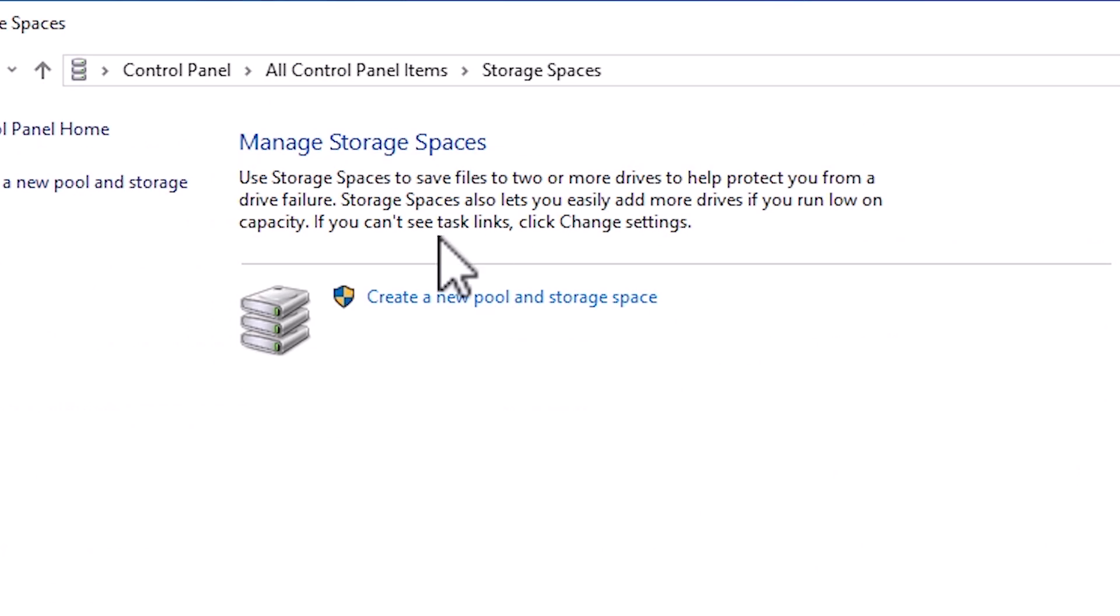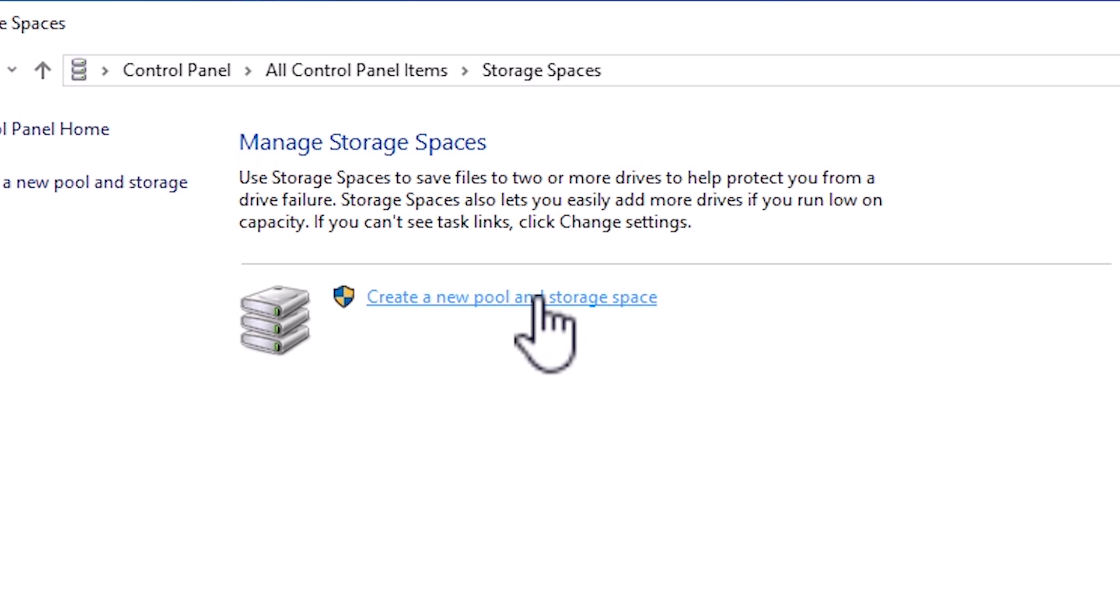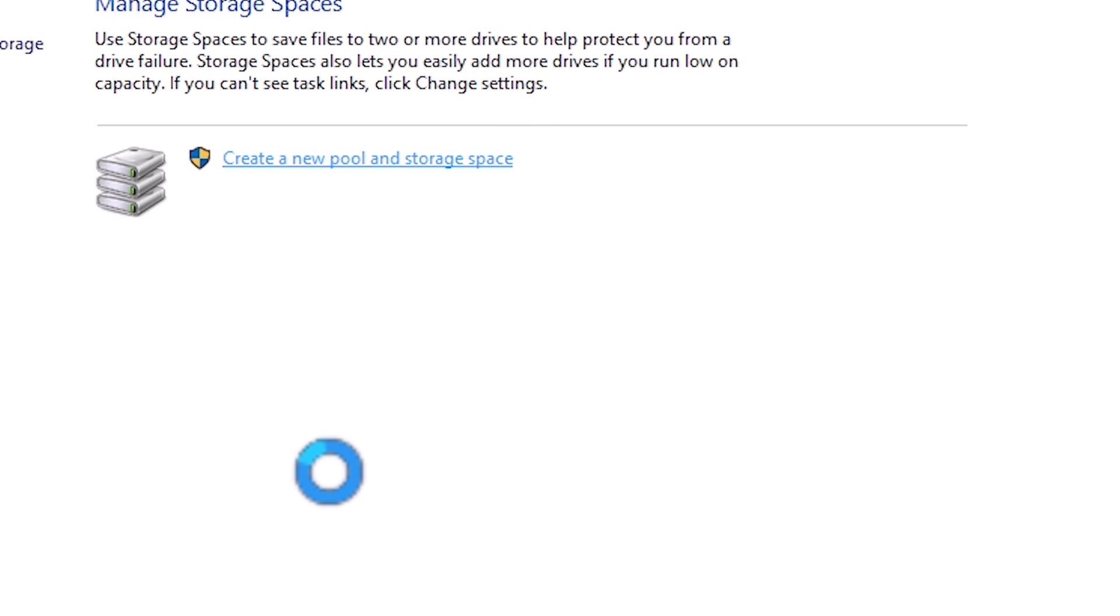In Storage Spaces we find create a new pool and storage space. We want to create a pool. Click on create a new pool. Yes.